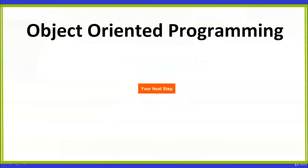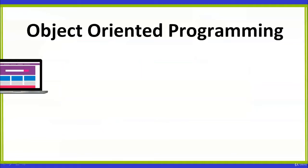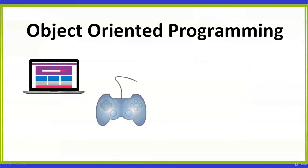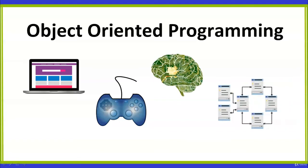Object Oriented Programming is your next step into the world of programming and computer science. It is used in diverse areas like web development, game development, artificial intelligence, and machine learning and databases.